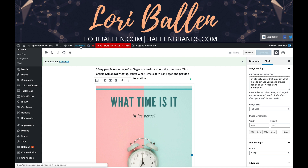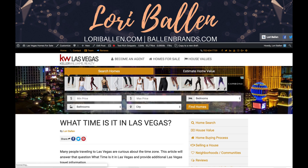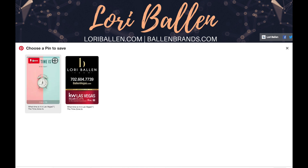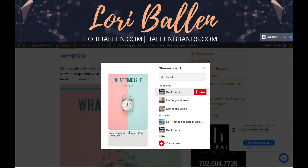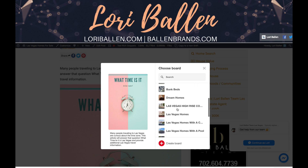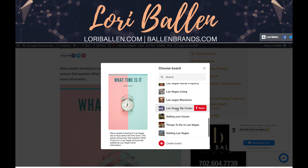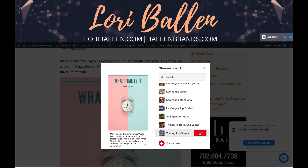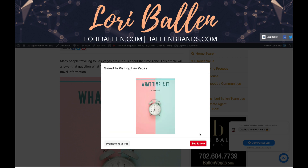I'll click Update, then view the post. Now I've got a pinnable image so I can pin this to Pinterest. What I'm trying to do is earn more traffic and more backlinks — even though pins on Pinterest will be nofollow. I can save that description and I already put one under 'Las Vegas Living,' so let me put this under 'Visiting Las Vegas.' Perfect.